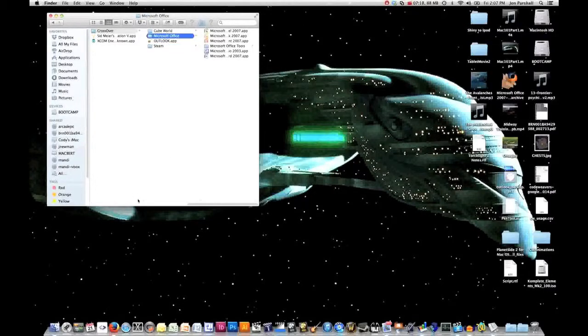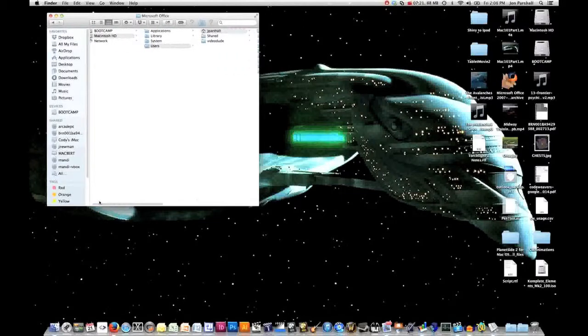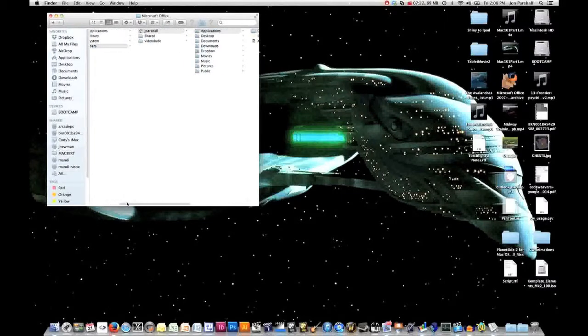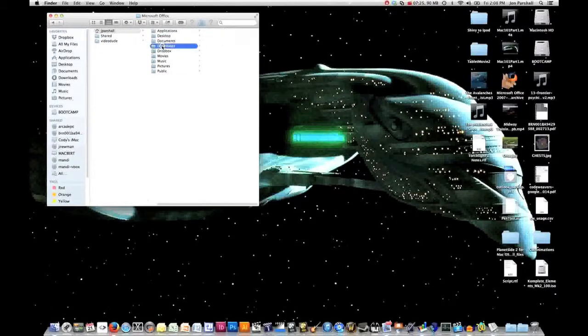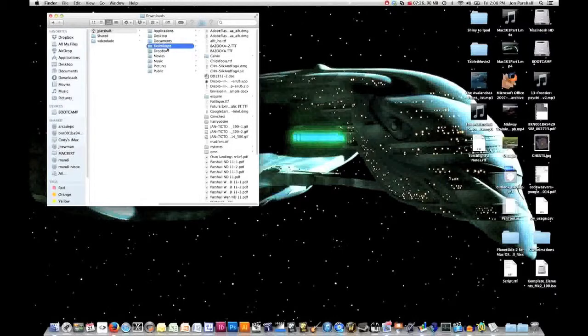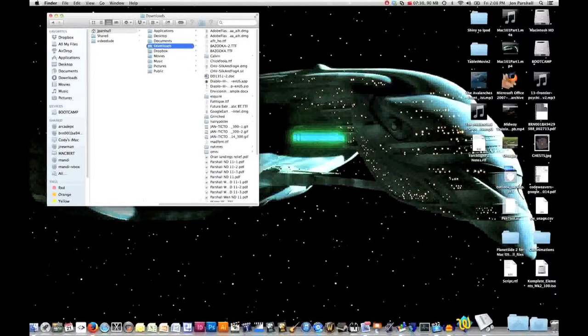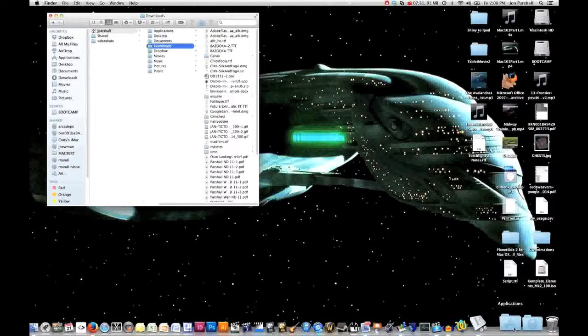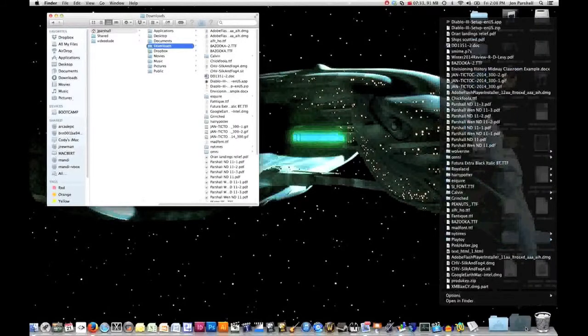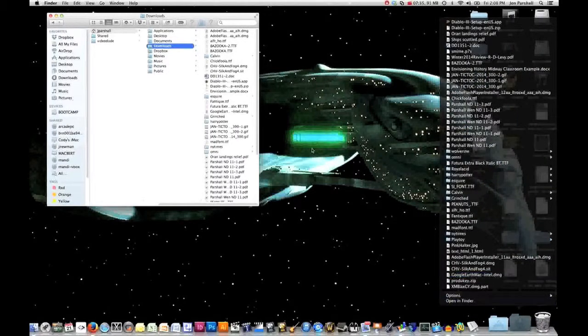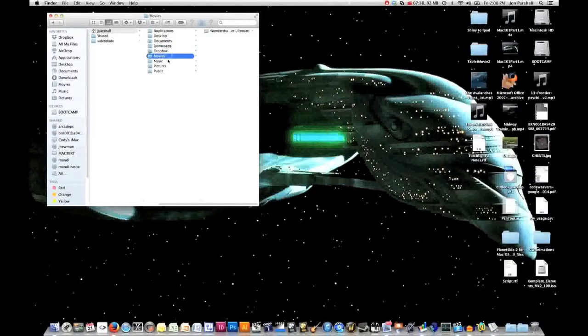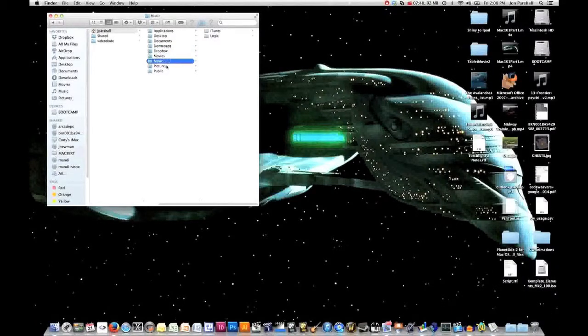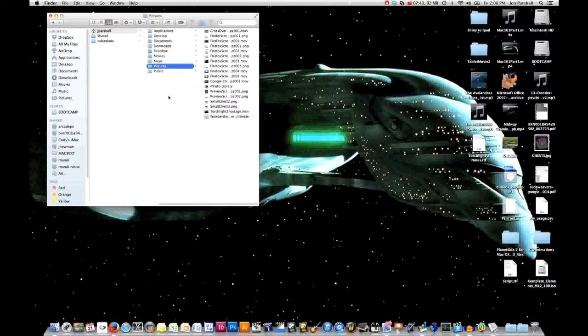This is an alternate way too. If you fire up your home folder and you want to see where your downloads are, here are all of my downloads. This is exactly the same as if I went down to my dock and fired up my download folder. Here you can see the same items. The same thing is true of my movies, my music, my pictures. That is how you navigate around in your home folder structure.